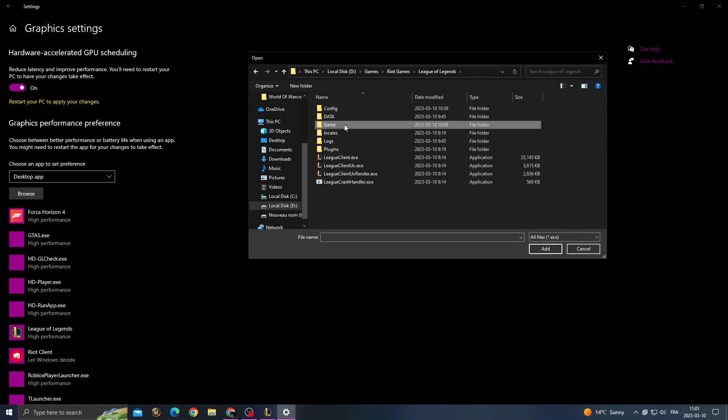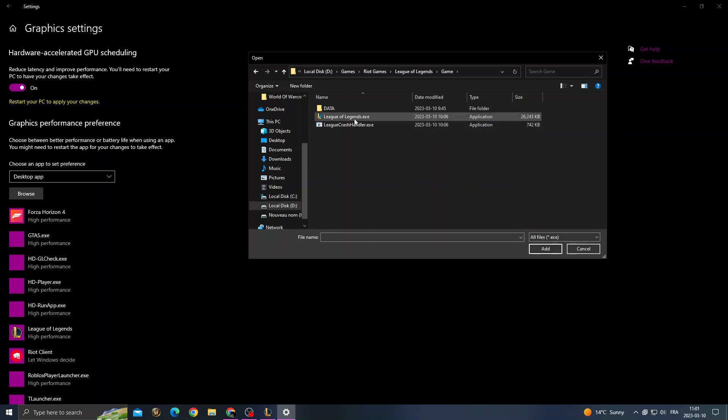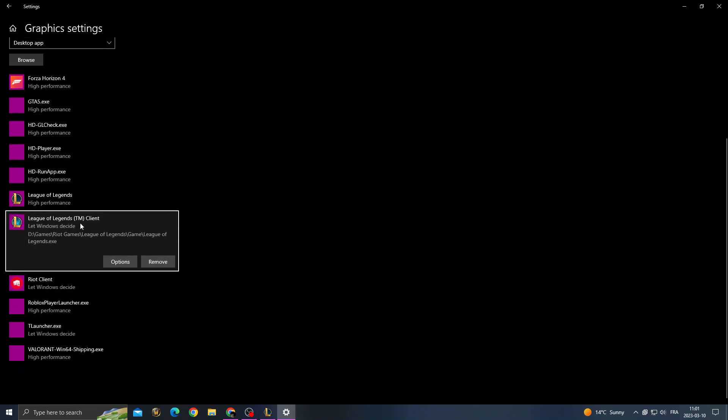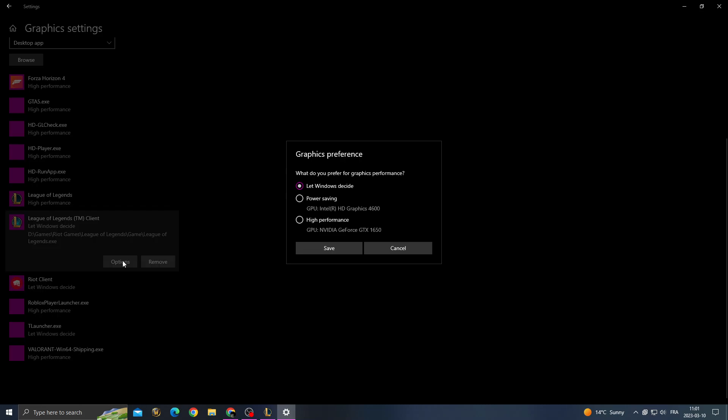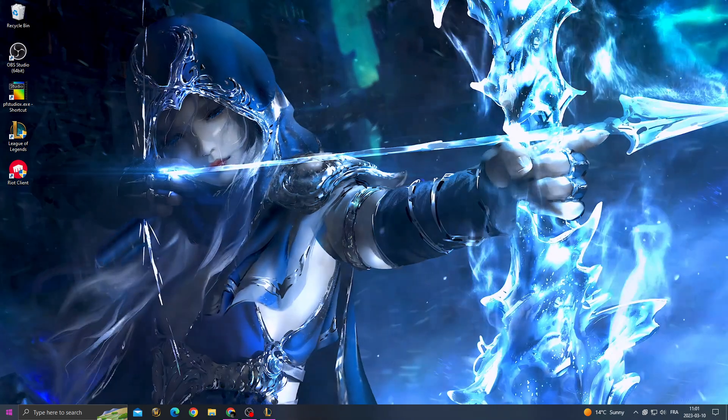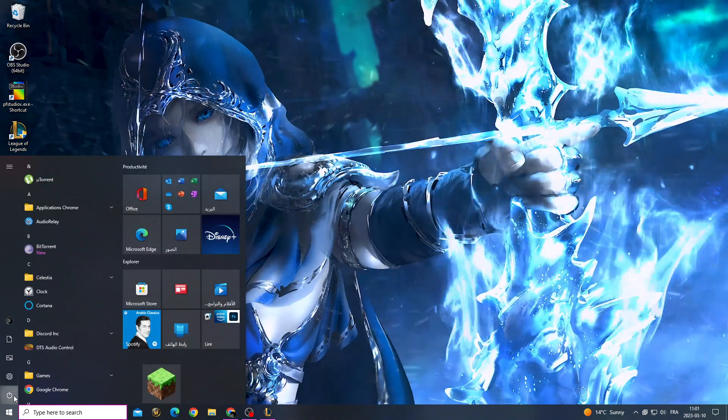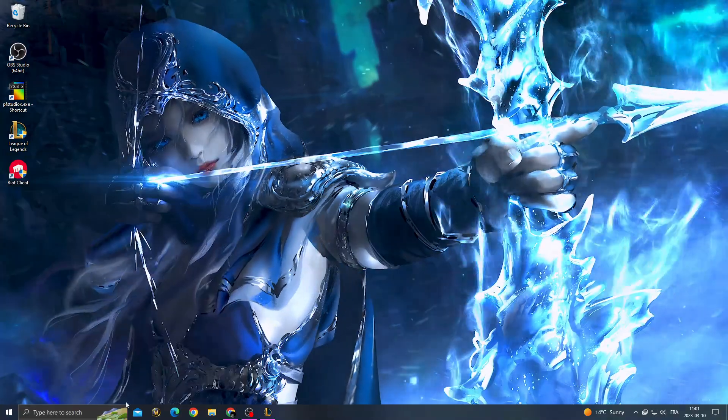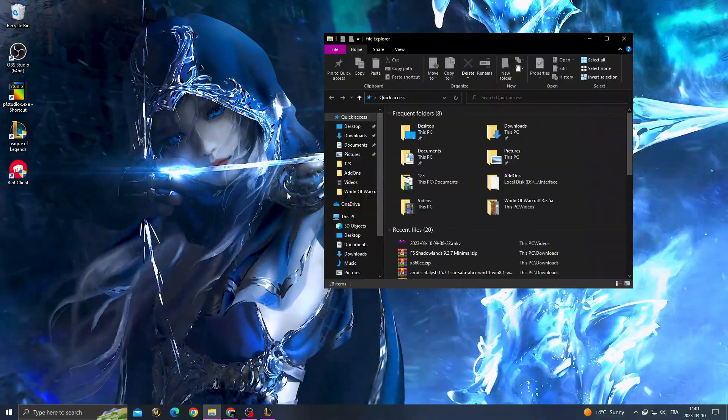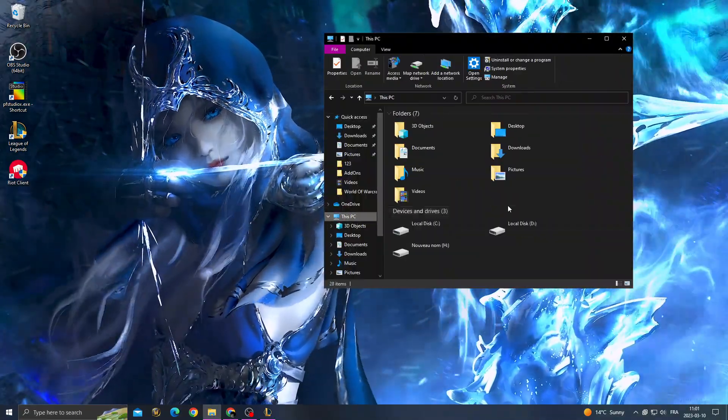Then click game and here we'll find League of Legends. Click on it and click add. Here click options, click high performance, save it, and restart your PC. After starting your PC, go to League of Legends file location again.